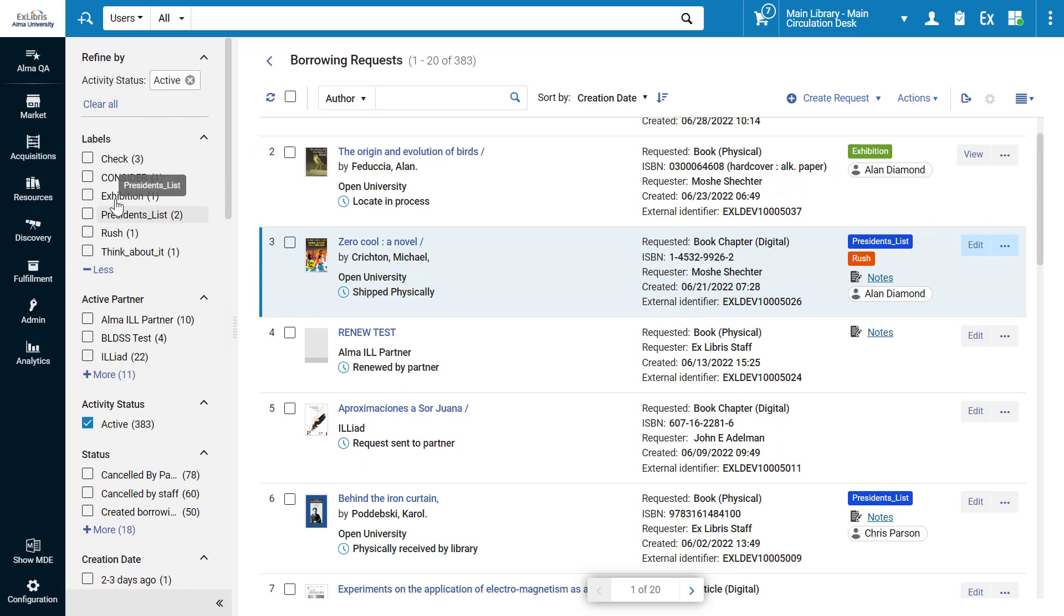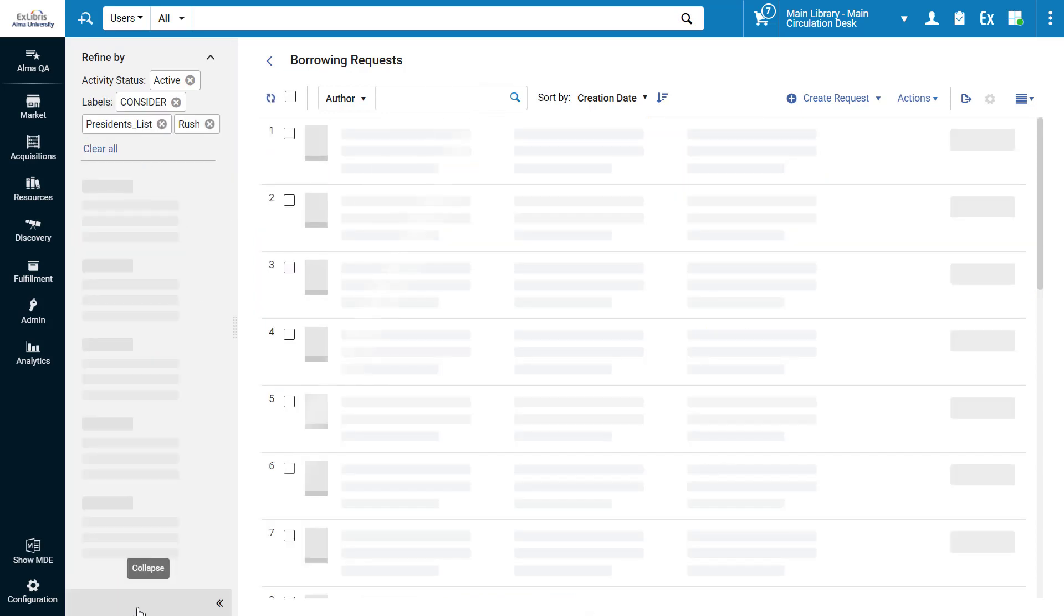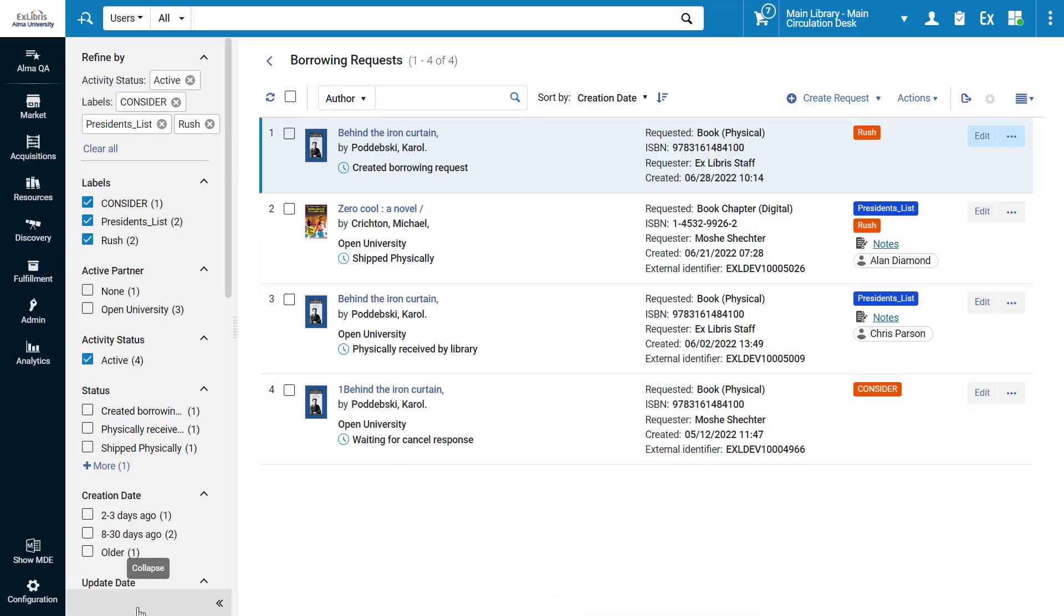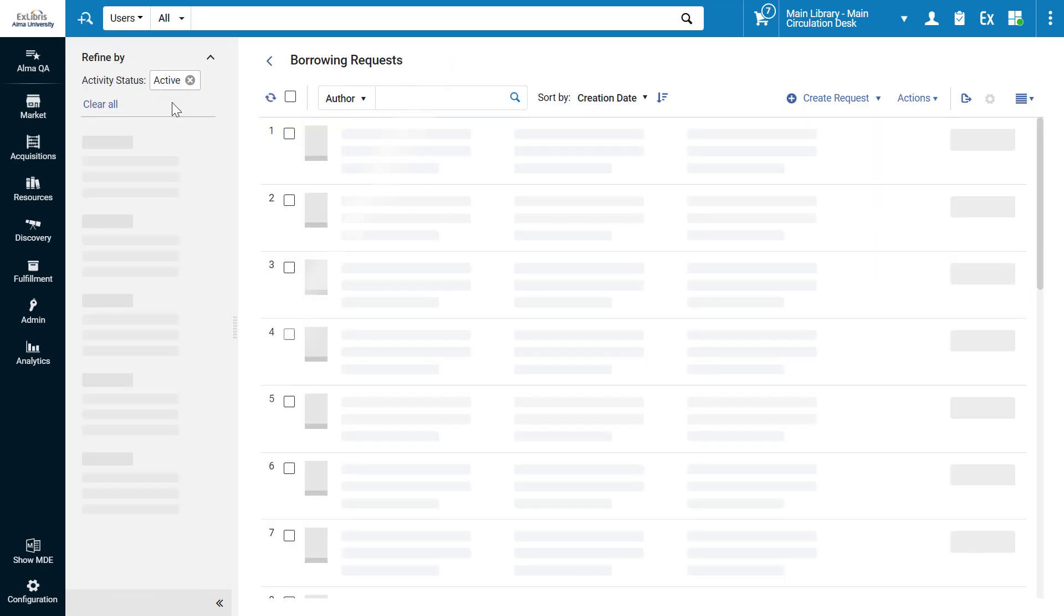The new layout allows multiple facet selection, meaning you can select more than one criterion for the same facet. Click Apply. The list is now faceted to the labels of your choice. You can easily remove facets to refine the list.